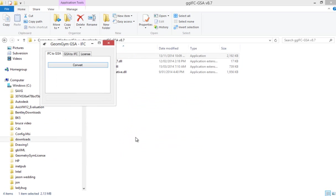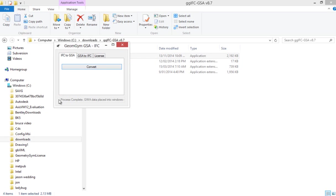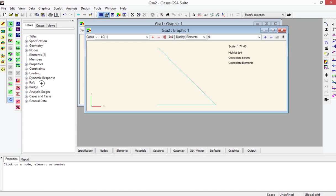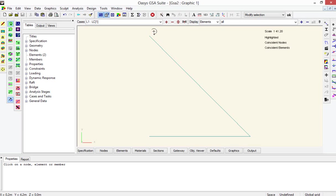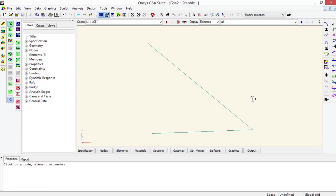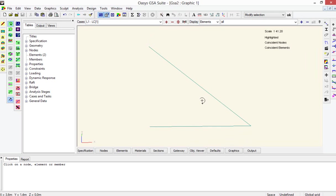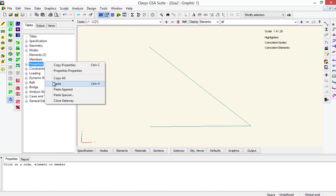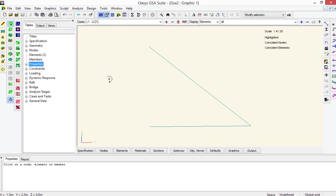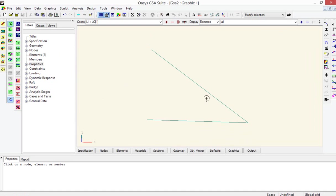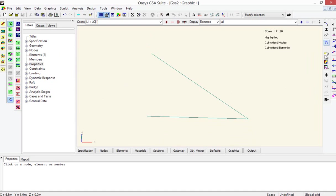So this is the trust.ifc. And then here it's completed. Now, it should hook into the GSA application window. If it doesn't, the data is also placed on the clipboard. So you can actually go right click on the gateway and say paste to get the model into the GSA application.